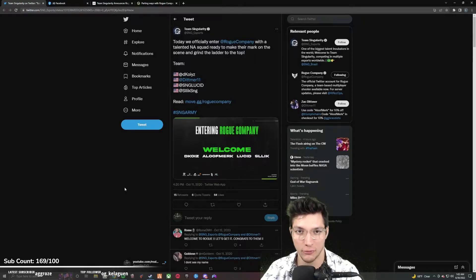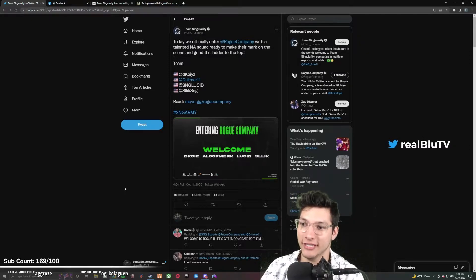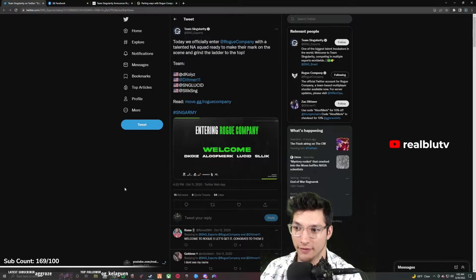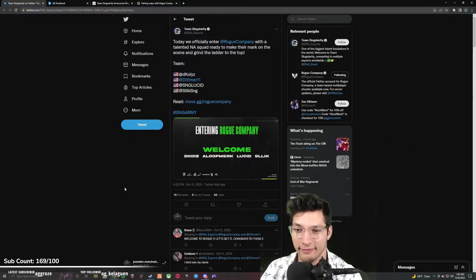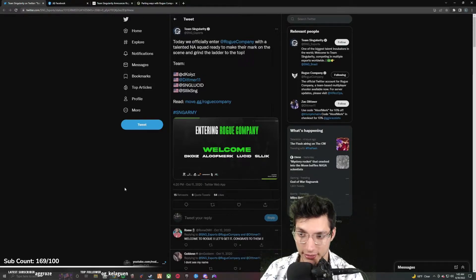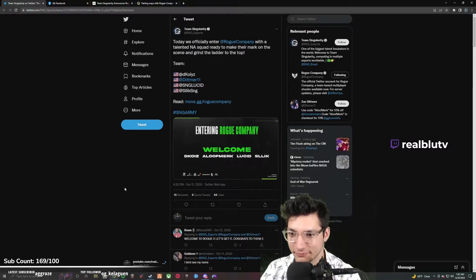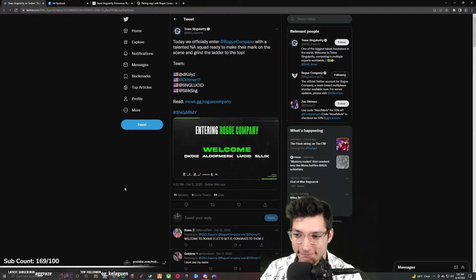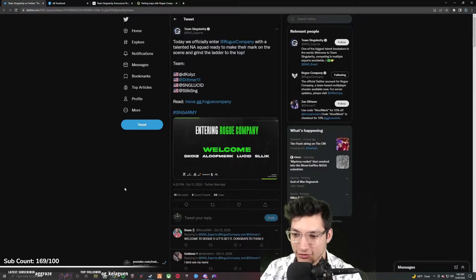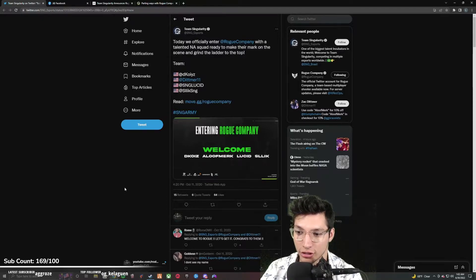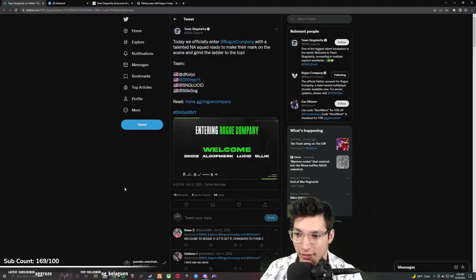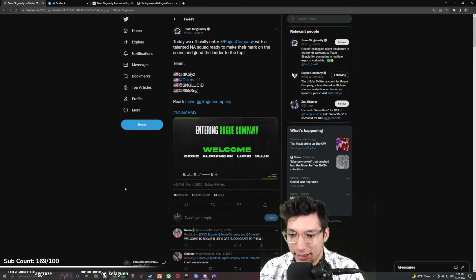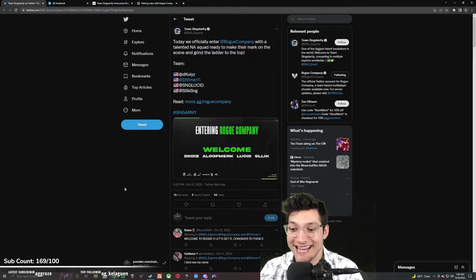This was October 11th, 2020. They even announced it at 4:20 PM, I don't know if that's a joke. All right, so let's see what it says. Today we officially enter Rogue Company with a talented NA squad ready to make their mark on the scene and grind the ladder to the top. Okay, the team: Decoys, Ditmer, Lucid, and Slick. In the graphic there's different names, there's Decoys, Ditmer, looks like their name is Aloof Merc, Lucid and Slick.